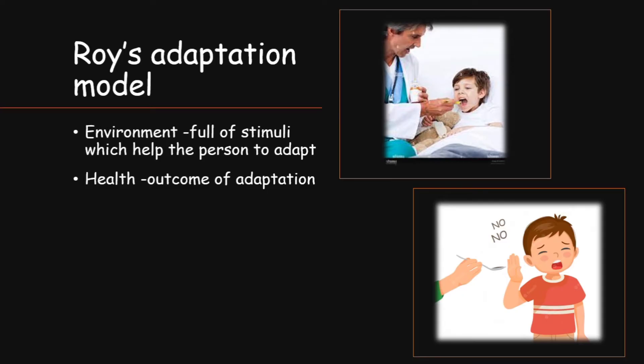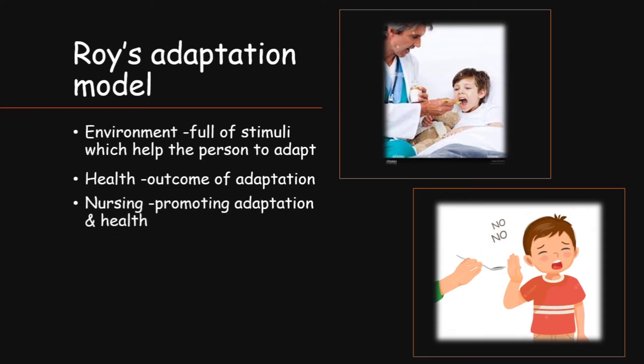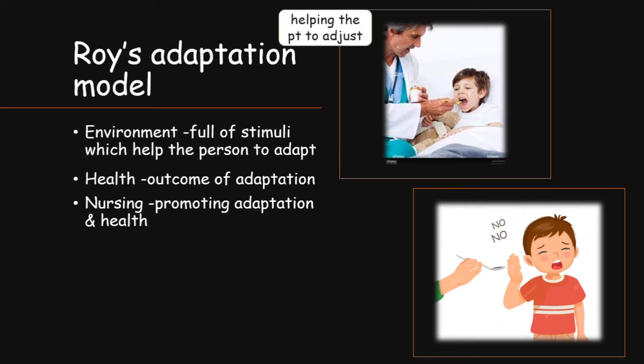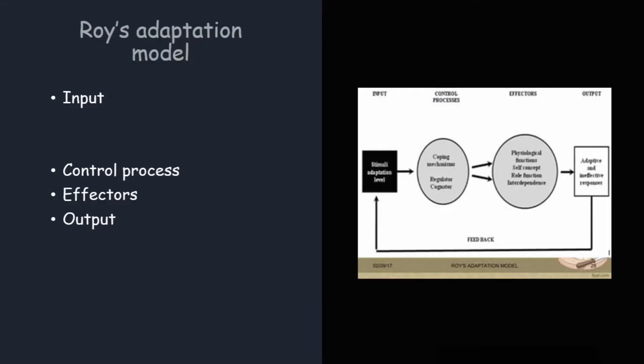Nursing is defined as promoting adaptation and health. A nurse is constantly helping the patient to adjust to his environment and promoting his health as a result. This model is applied through a process consisting of four steps: input, control process, effectors and output.